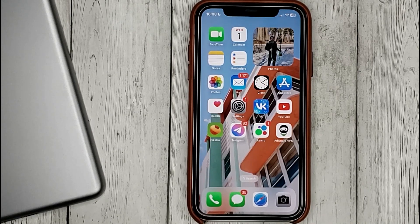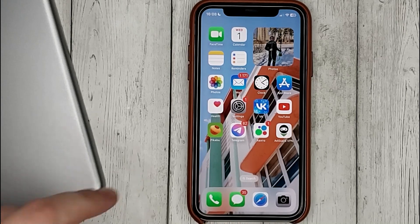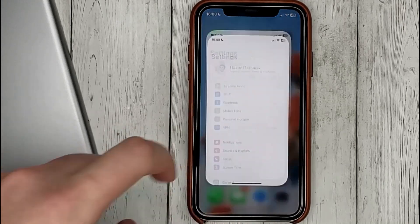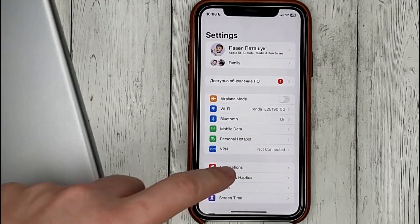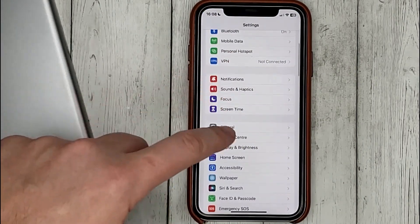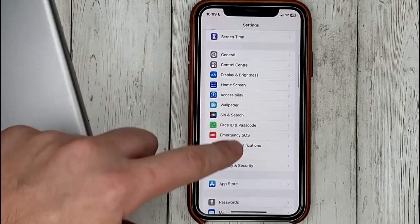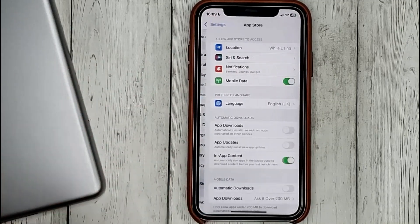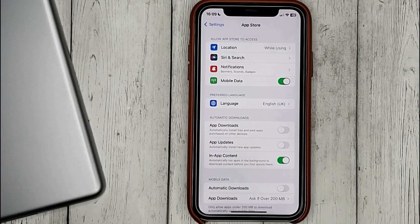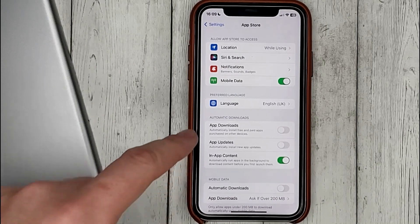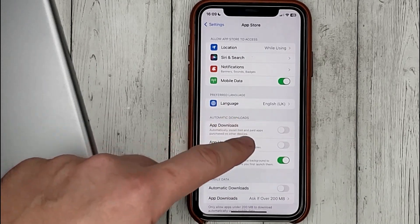To do this, go to Settings, then App Store, and activate the checkbox for App Downloads.